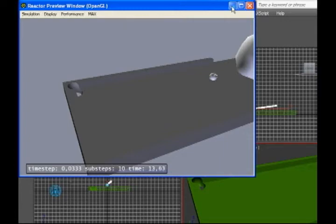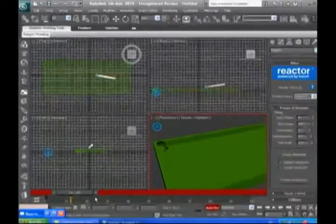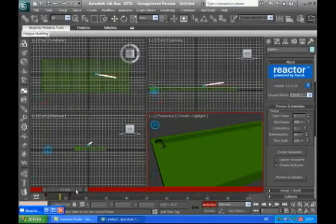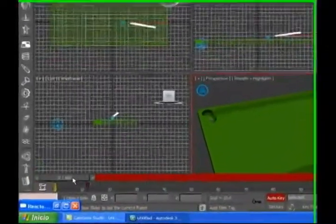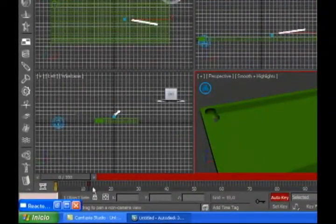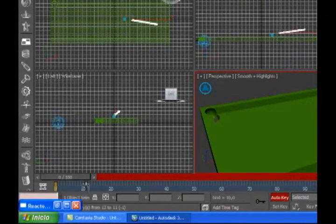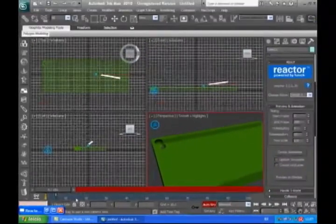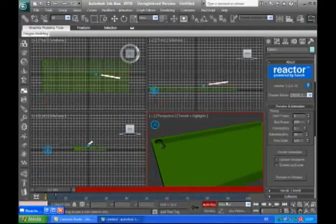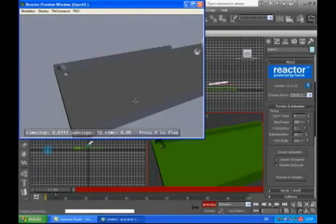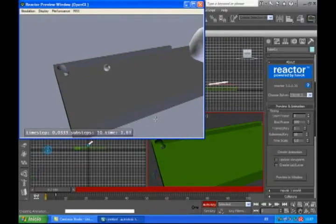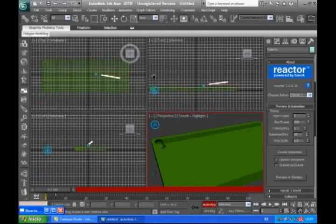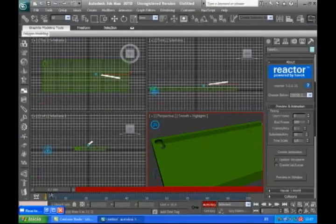So we are going to, we could take this keyframe and make it faster. This way. Try it again. So let's try one more time. Closer.